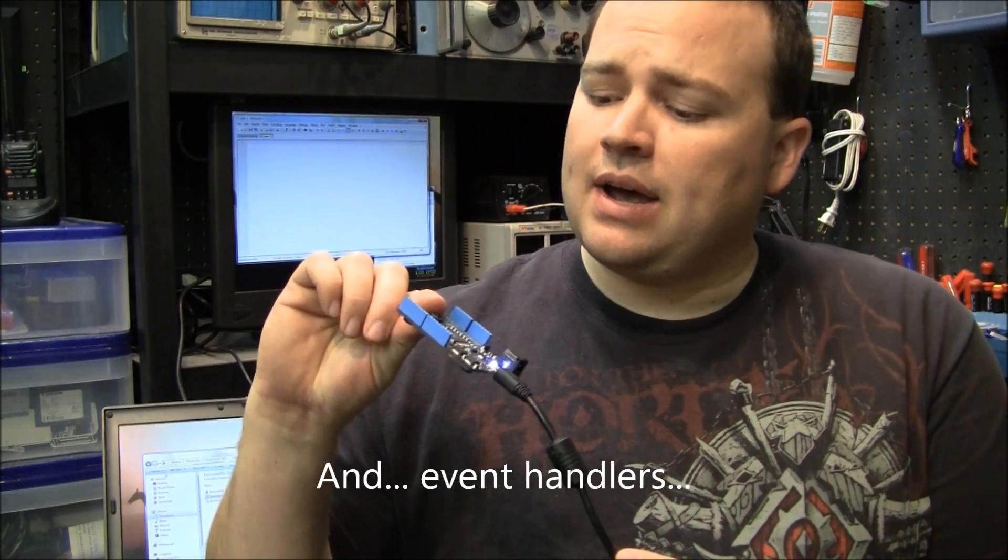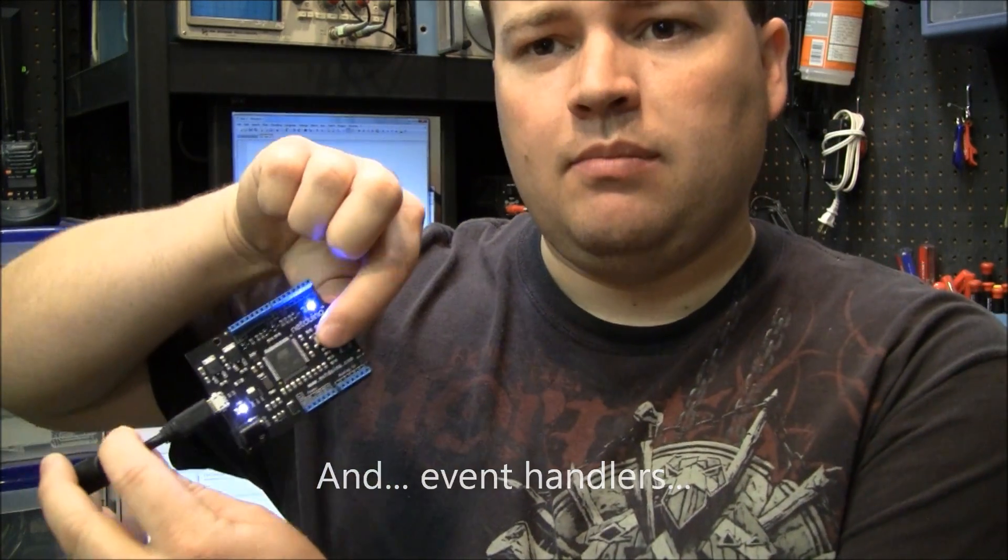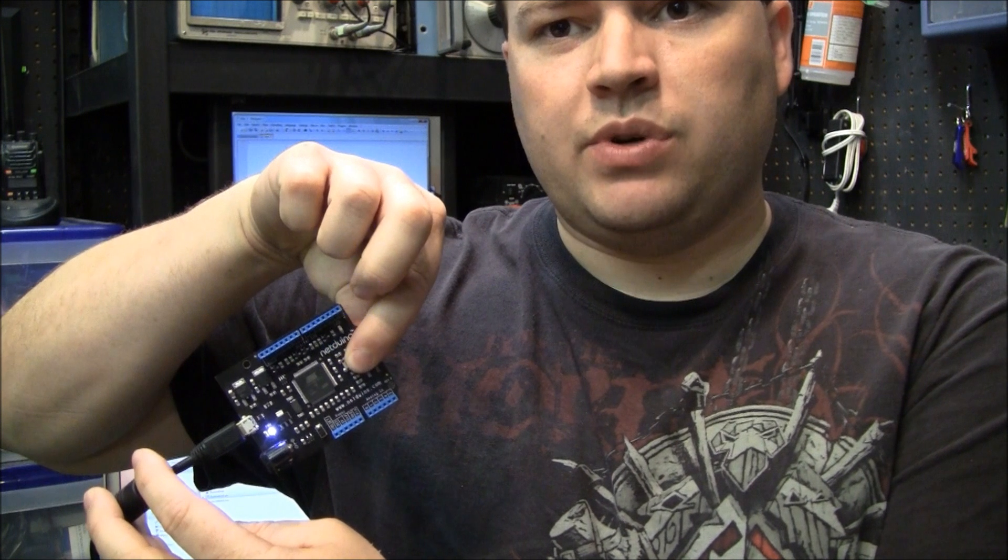In this video I'm going to show you how to make your Netduino blink the onboard LED when you push the button.